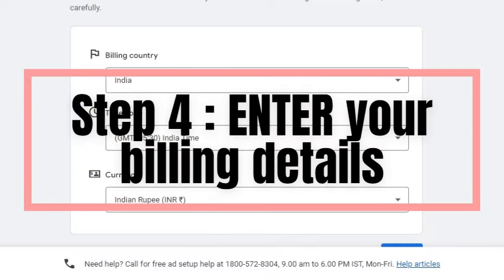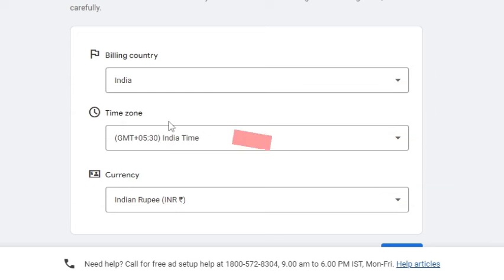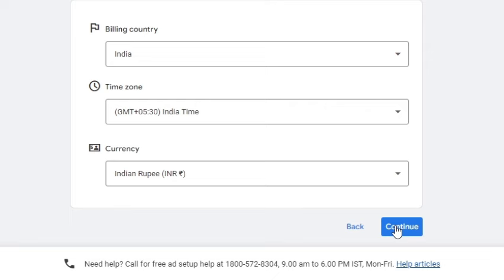This is the page that will appear. You have to fill in the information for billing country, time zone, and currency. Then click on continue.